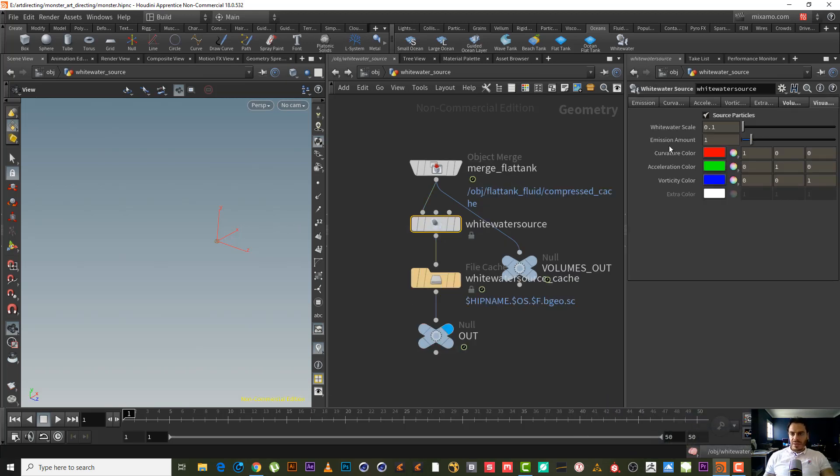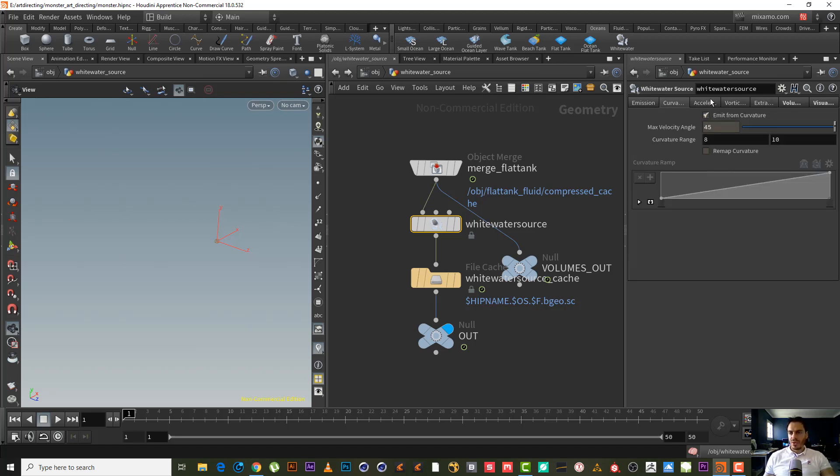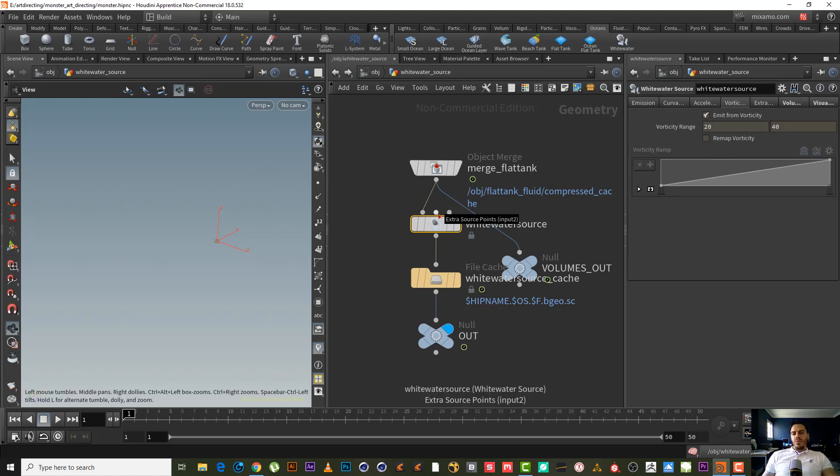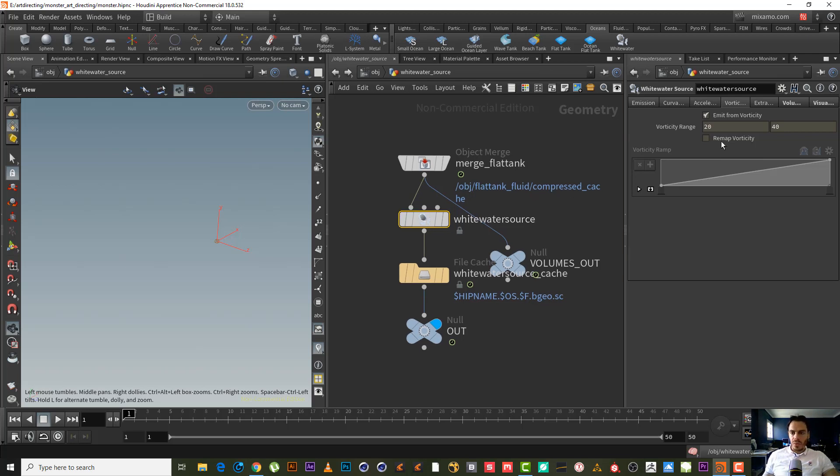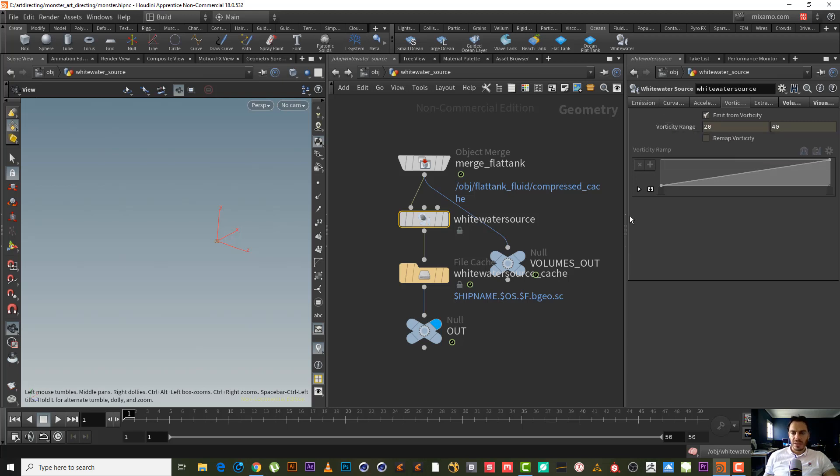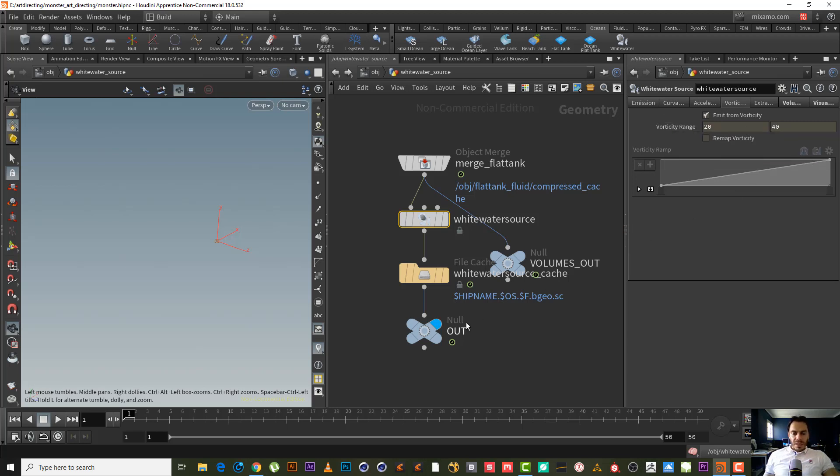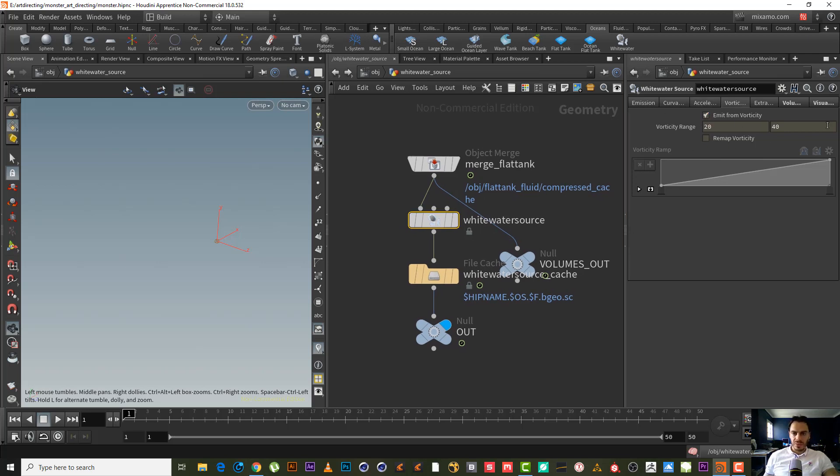Now it's time to decide if we want all this curvature, acceleration, vorticity in our white water source. I think it will be okay. I don't see any need to change the default here. Of course we can change it - I explained it in the sea monster tutorial. All these parameters, all this stuff, I'm not going to explain here again, so we will keep it as it is.